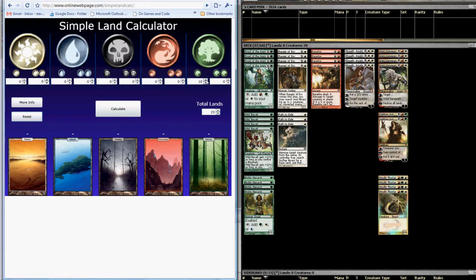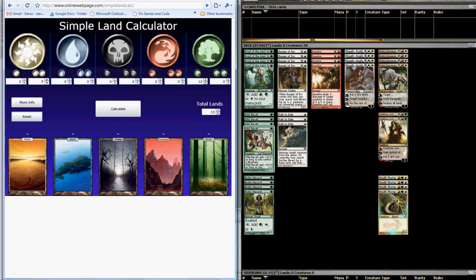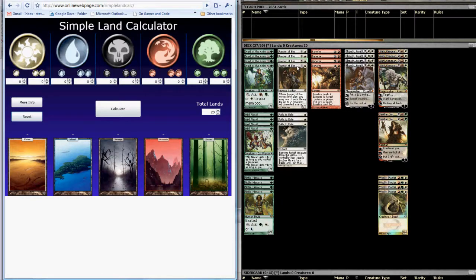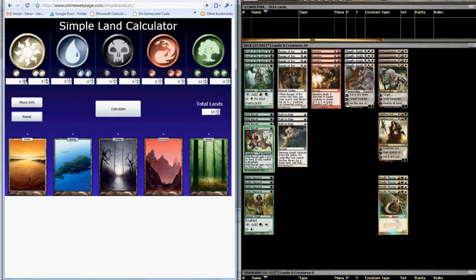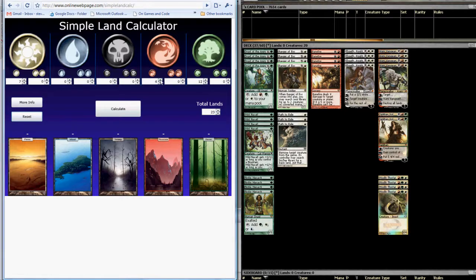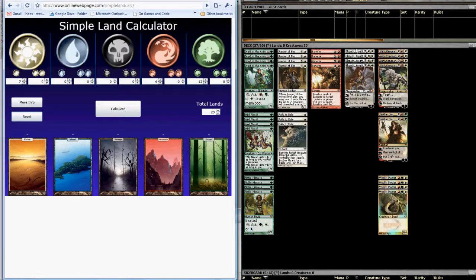Noble Hierarch, the same, giving us a total of 12 single green mana symbols for this column. We move over to white and do the same thing. Four Ranger of Eos plus three Path to Exile is seven single white mana ticks. Bane Fire, same thing. Four Bane Fires, one red mana for each, brings that up to four.